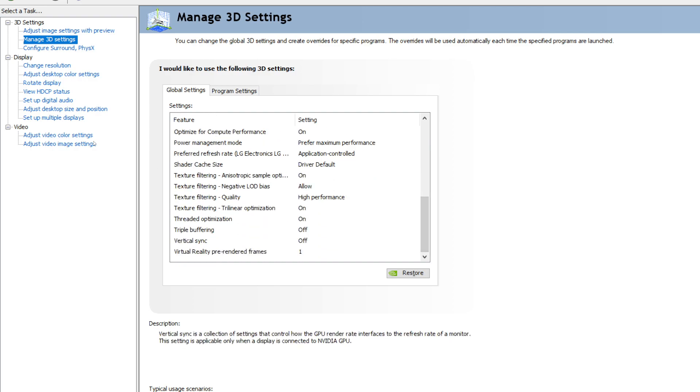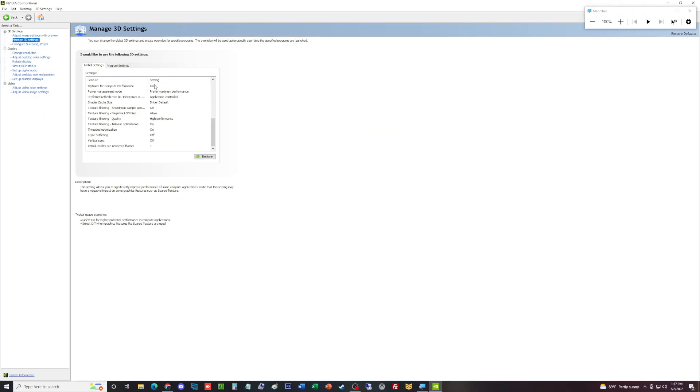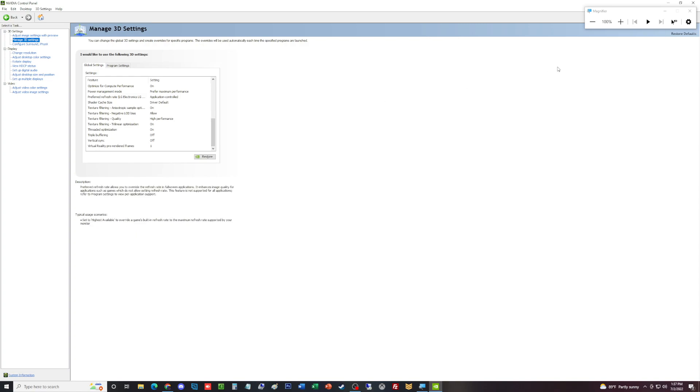The next thing we want to make sure we have off is V-sync or vertical sync. You're going to want to have this off because then that will start causing screen tearing, and that's not something you want to happen. Make sure that's off, then apply those settings and you're good on that department.